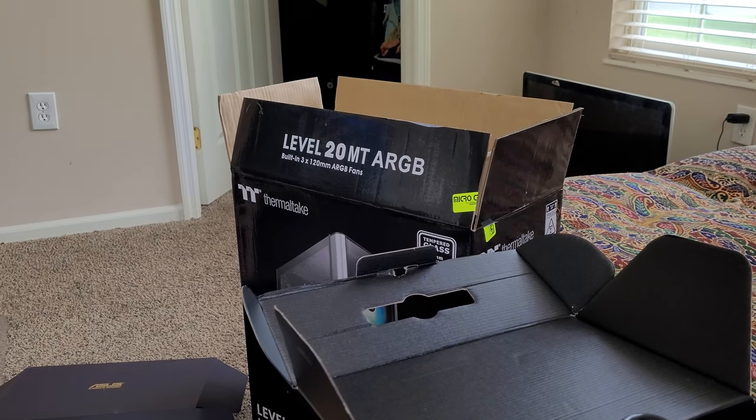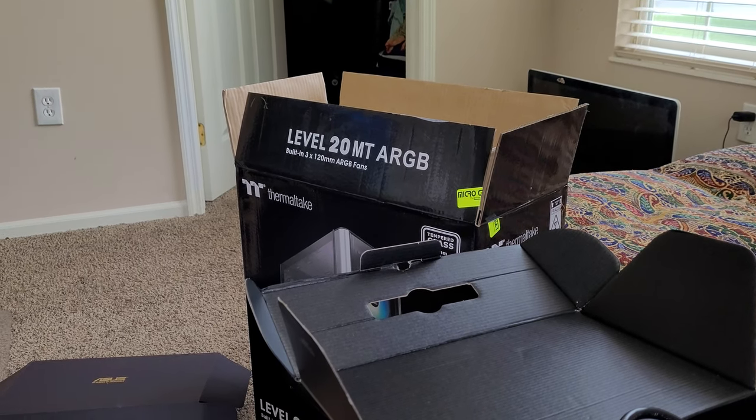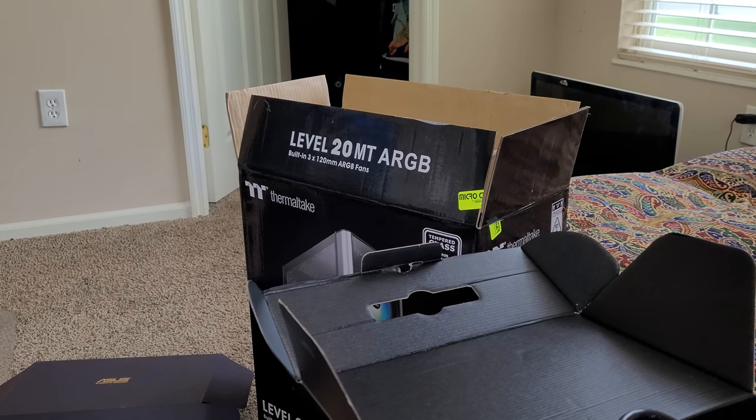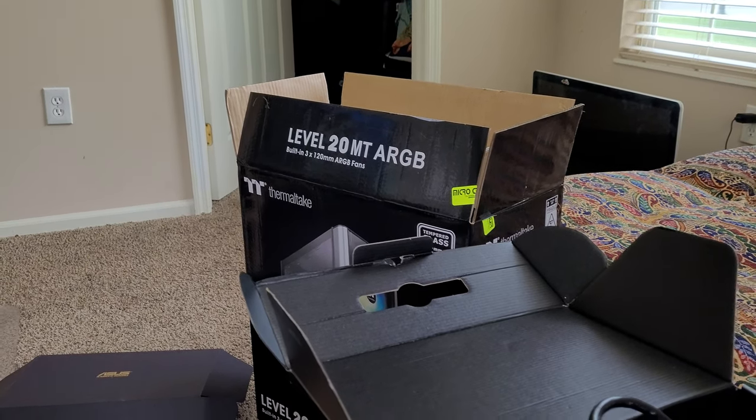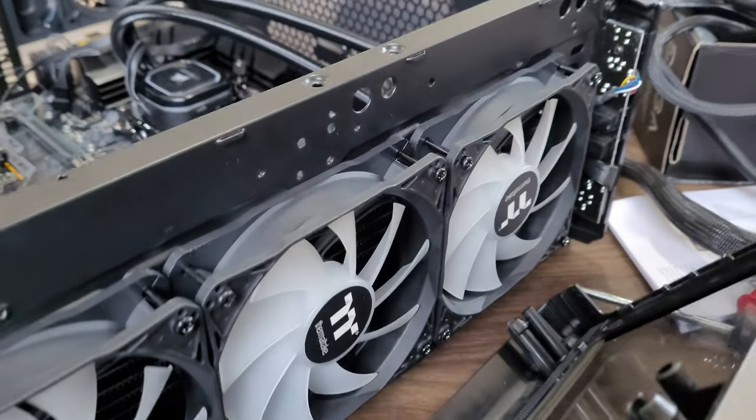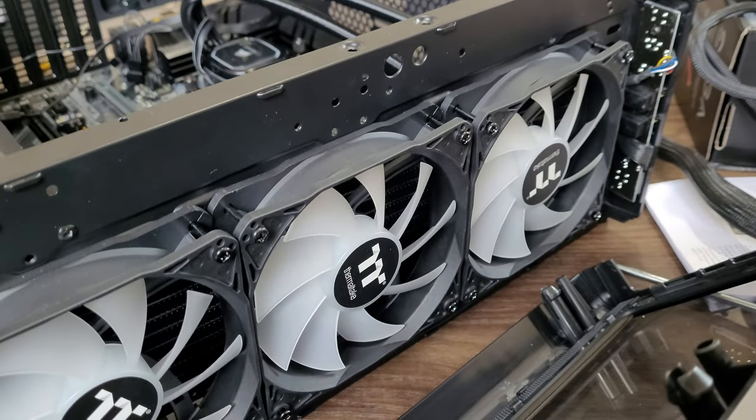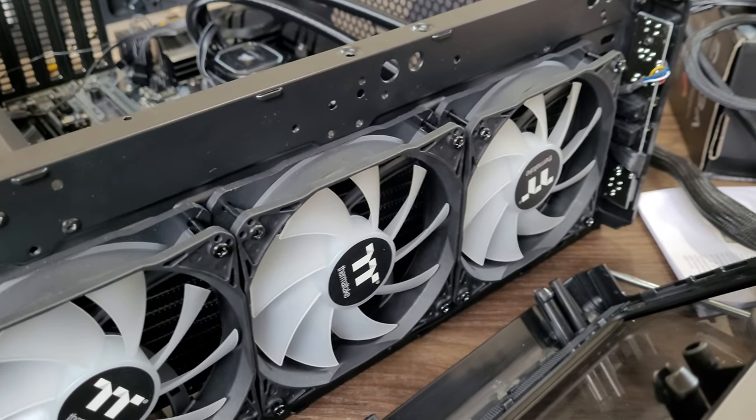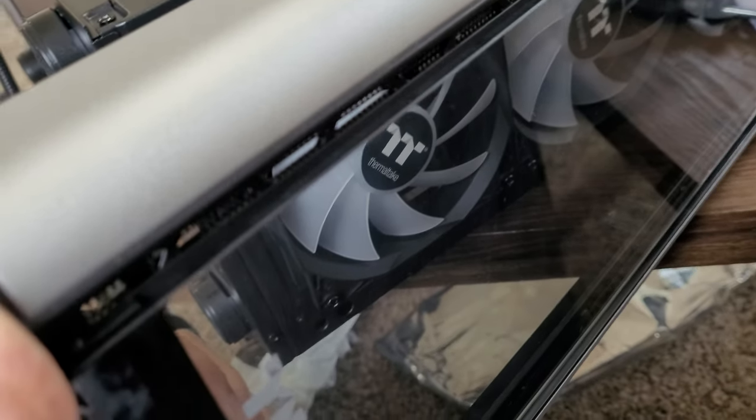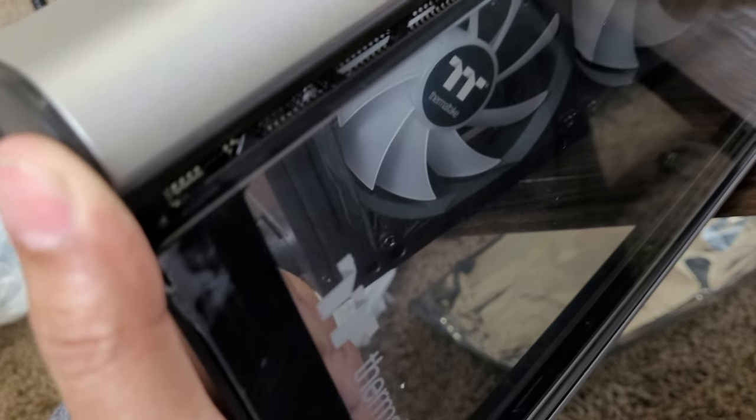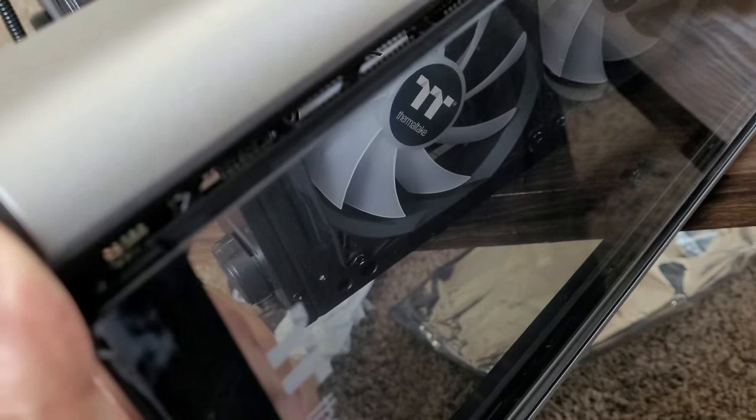Just in case somebody is working with a Thermaltake Level 20 MT and wondering if they can remove the front panel or not - there was a video that was actually removing the glass itself.